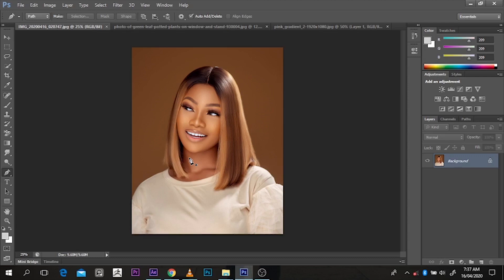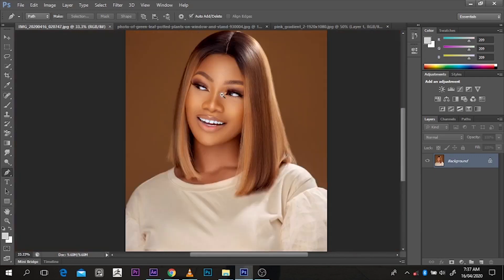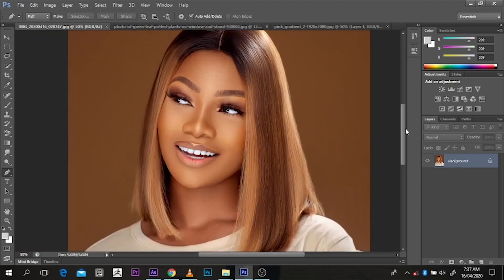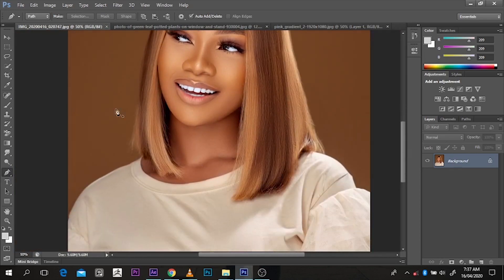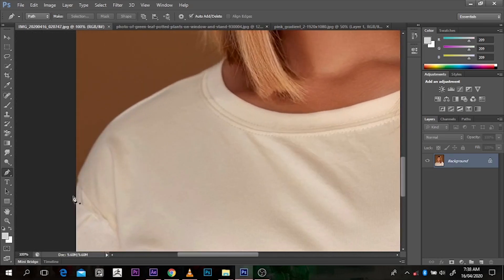That is a picture of Tasha, she's a Big Brother Nigeria celebrity. For absolute beginners, I'm going to take it very slow so I can cover every step. I'm going to be using the pen tool. The pen tool is very precise and it helps you do what you want — I can cut out an edge and it's very sharp.